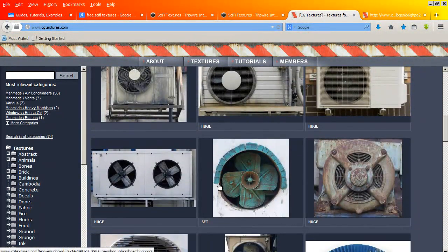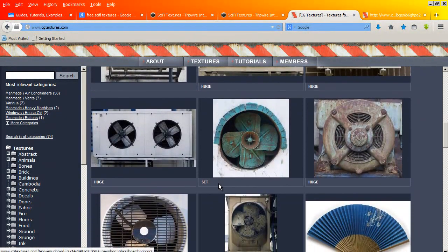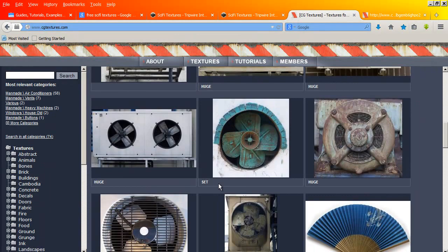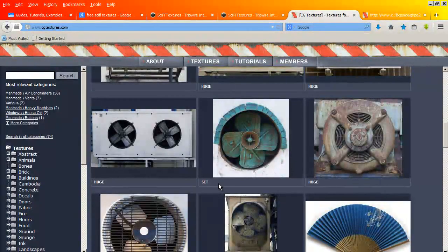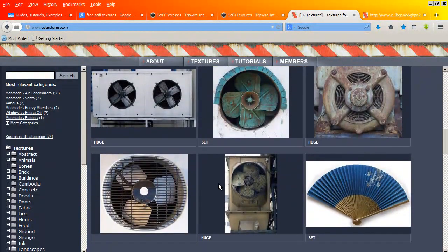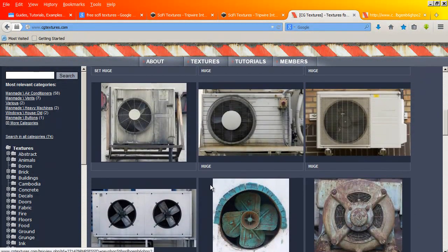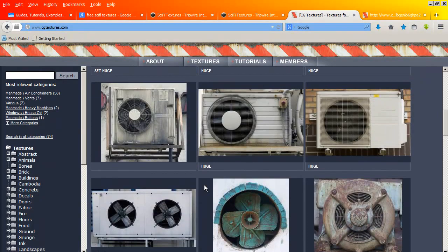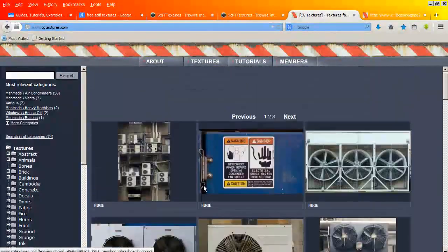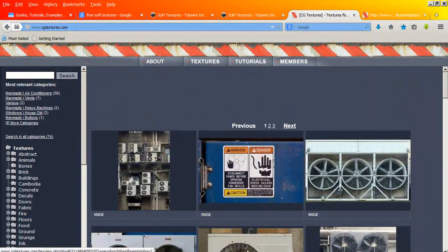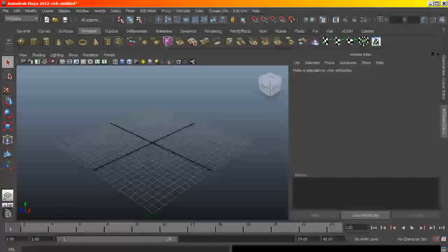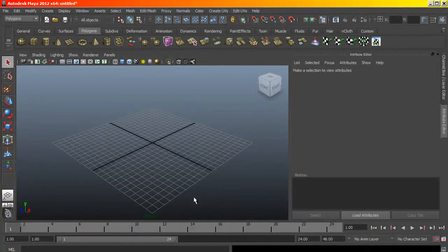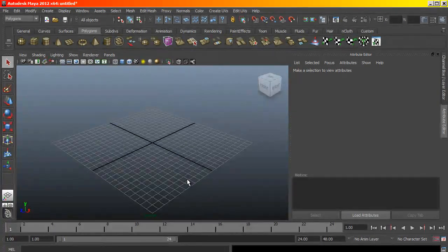And I believe that as long as you don't use them commercially, I think they are fine with that. So that's what we are going to be using our images from.